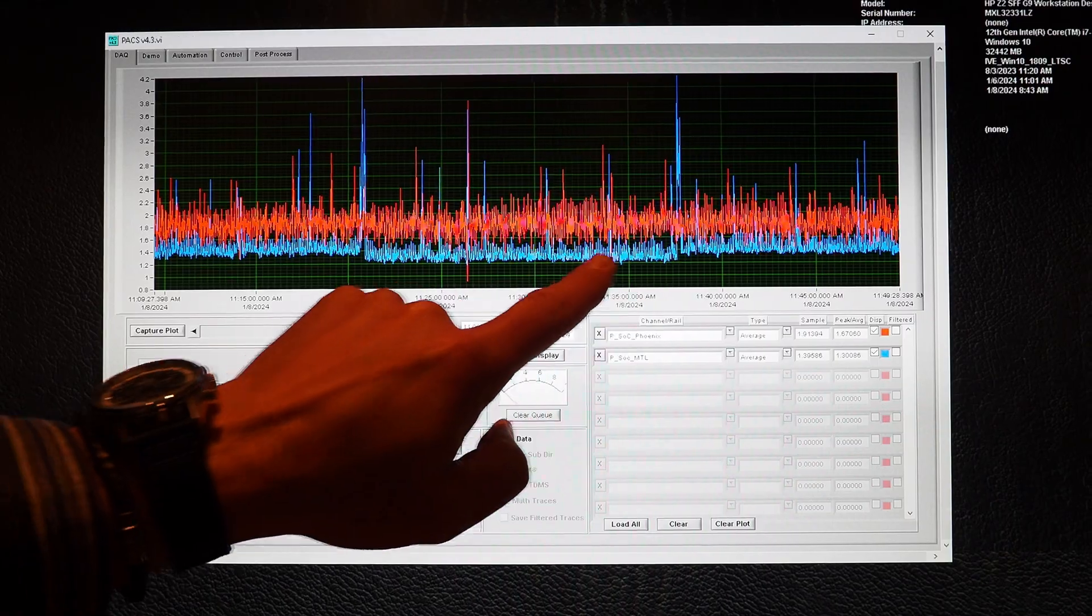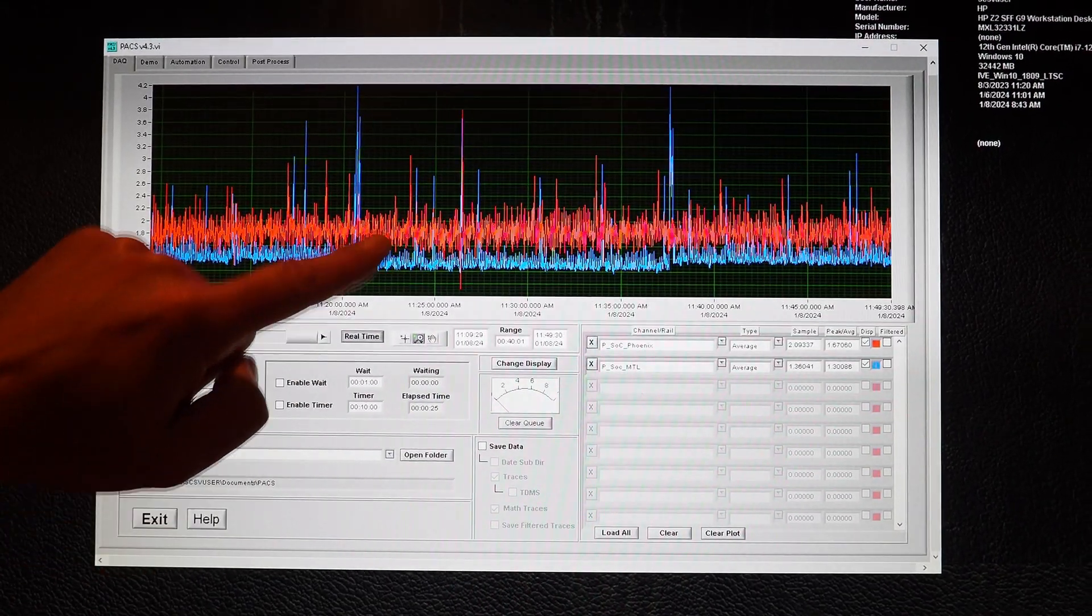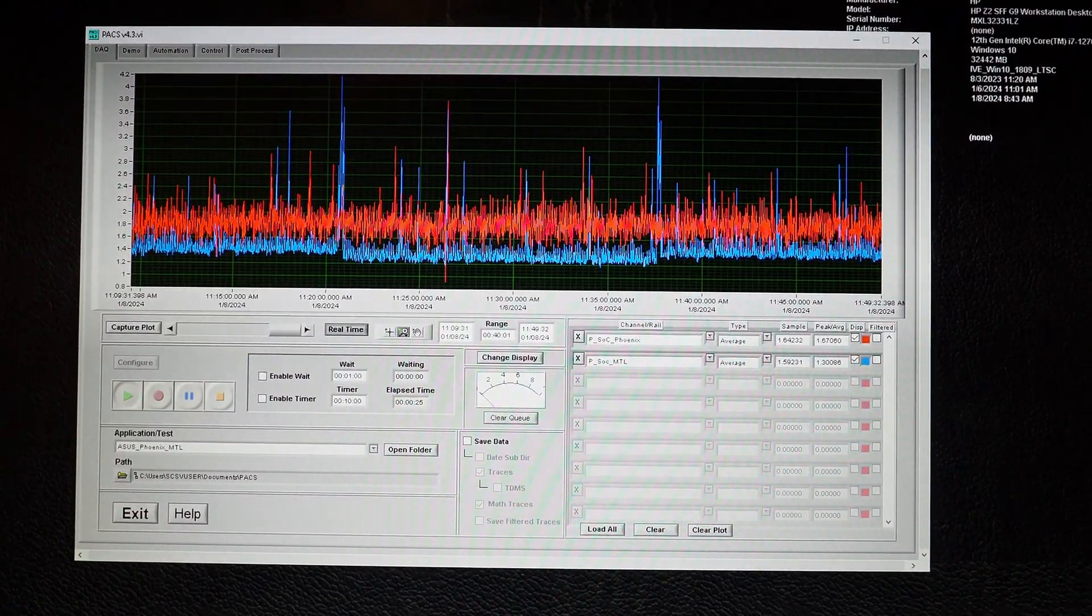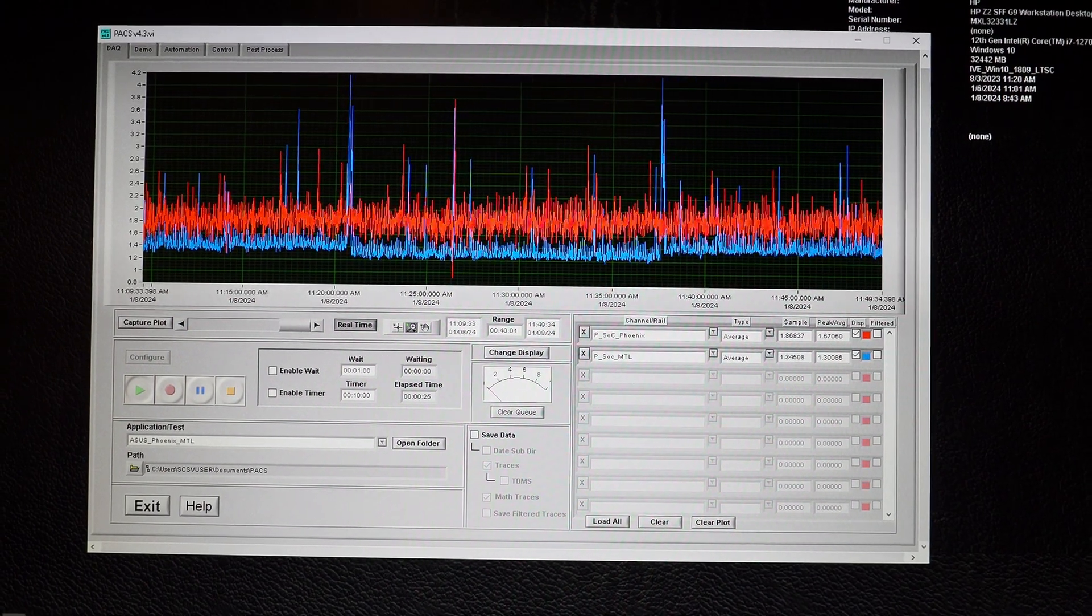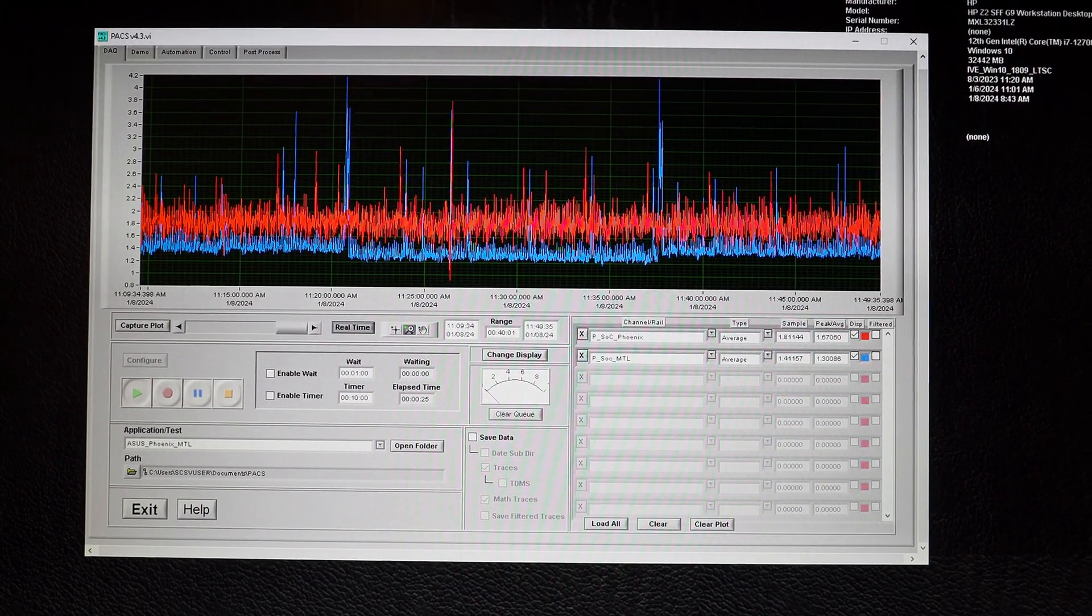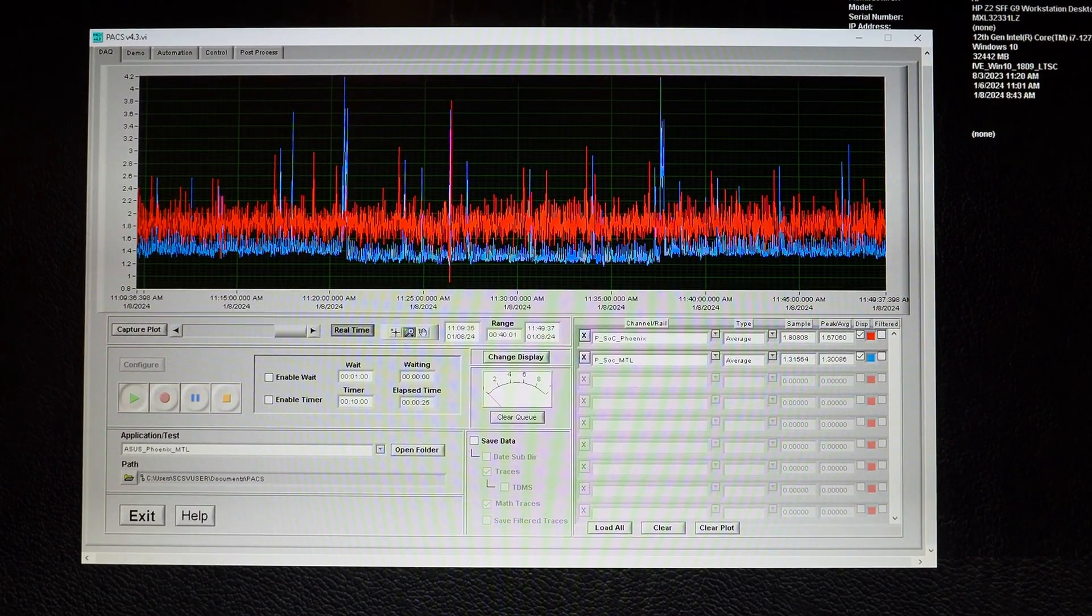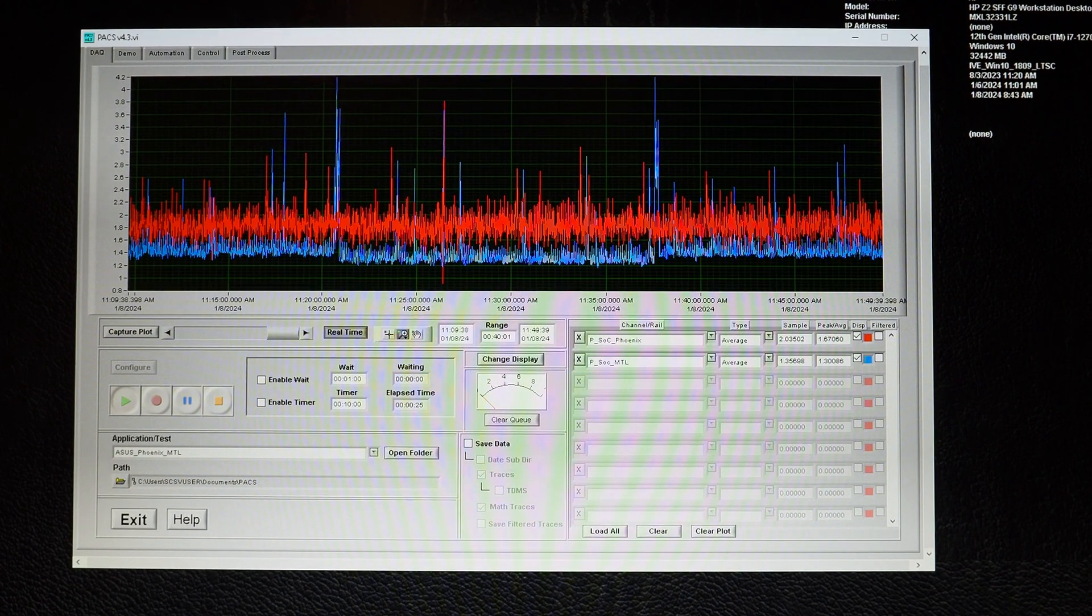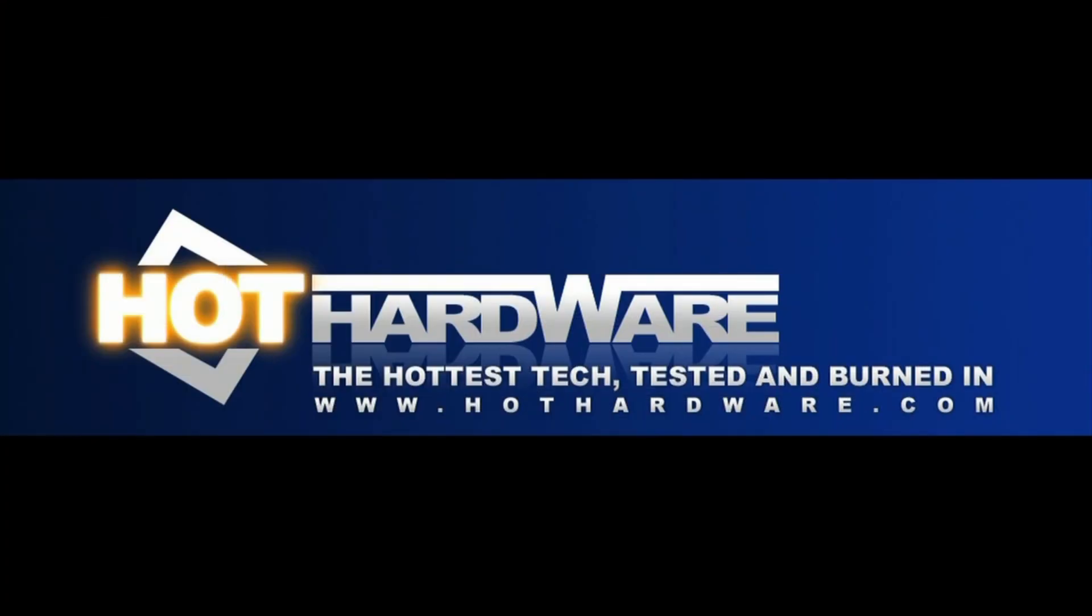But right there, that's the power savings and the power saving versus the competitive AMD product as well. And that's Intel's Core Ultra platform here at CES 2024. Thanks for checking us out at Hot Hardware.